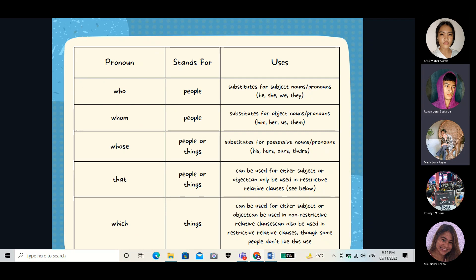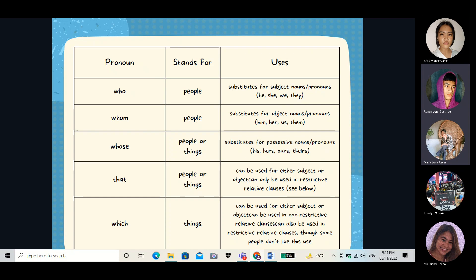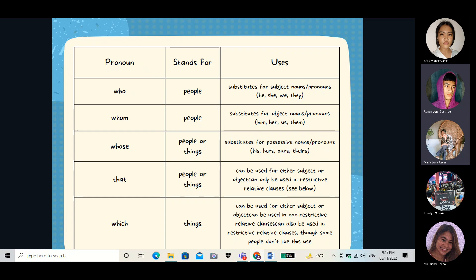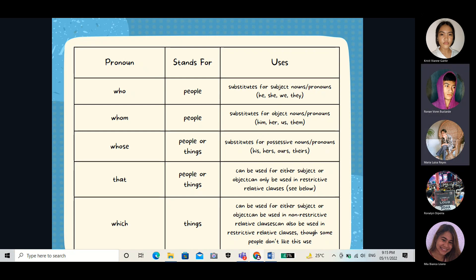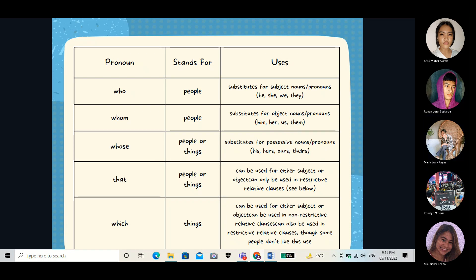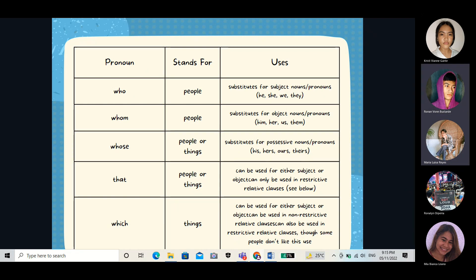Inserted here is the use of proper pronouns. Number one is 'who.' It is used as a substitute for subject nouns, pronouns such as he, she, we, and they. Next is 'whom.' It is used as a substitute for object nouns, pronouns such as him, her, and them. Next is 'whose,' and it is used as a substitute for possessive nouns, pronouns such as his, hers, ours, and theirs.